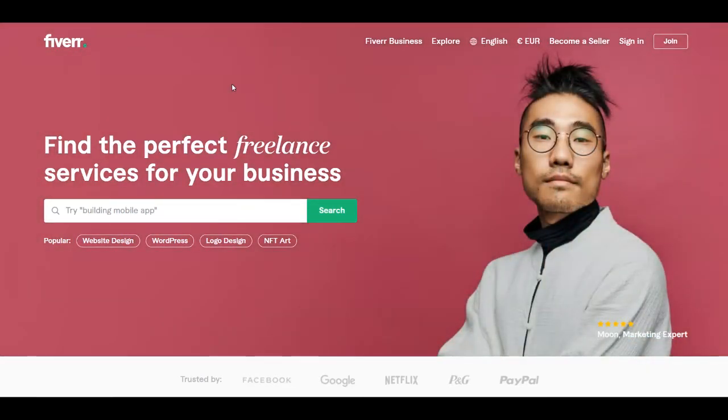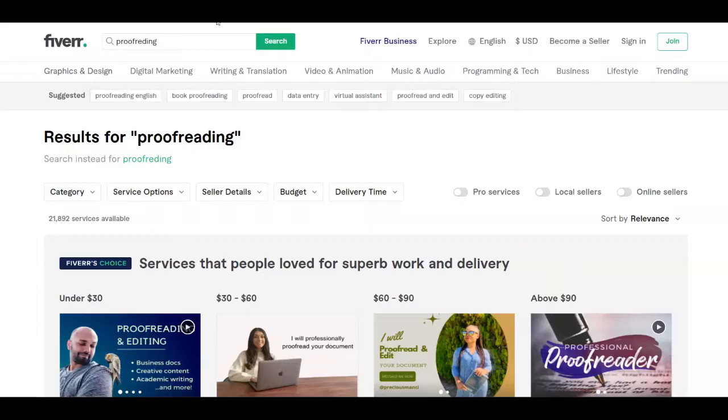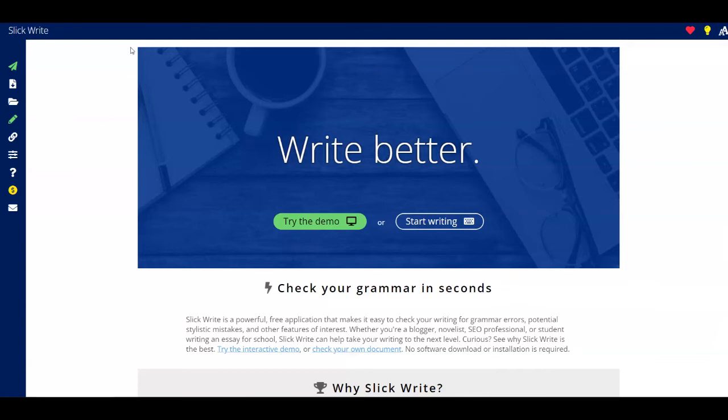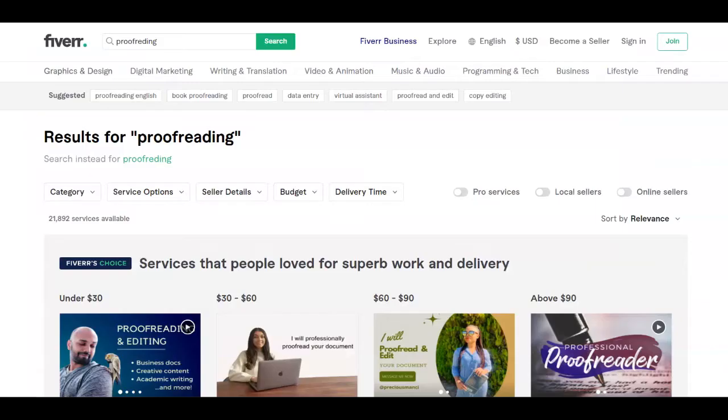But what service can you provide in order to make money with it? And I highly recommend that you go for the proofreading service because as you know, proofreading is related to just correcting some grammatical mistakes in a text. That's why I even mentioned before this platform that is going to help you with all of the hard work. So you can use SlickWrite.com in order to work faster and of course get all of the hard work done by this platform. So I want you to see over here that the proofreading services are more than 21,000 on Fiverr.